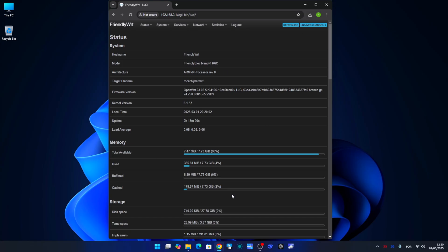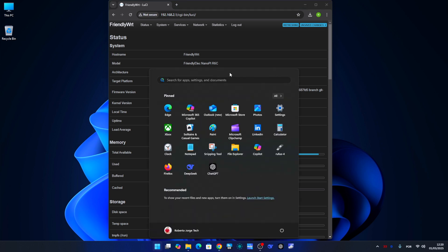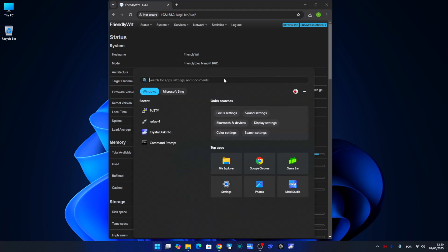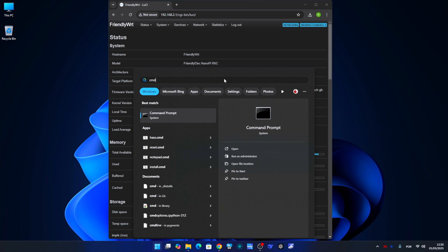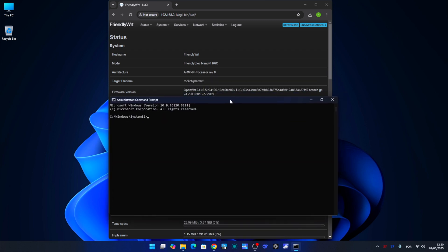Let's go to our computer, open our browser, and enter our router's IP address. In my case it's 192.168.2.1 — if yours is different, just use yours. If we are on Windows, search for cmd, then right-click and select Run as Administrator. If we are on Mac, just search for Terminal and open it.